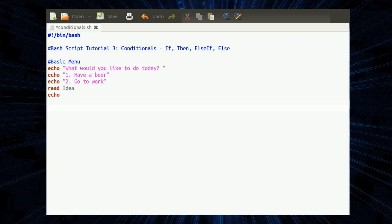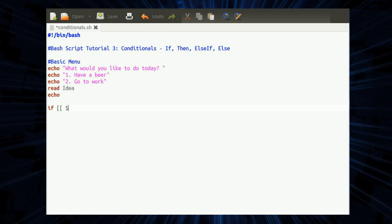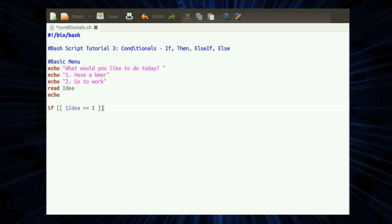Now if, then, else is not necessarily the most efficient way of doing a menu. You're probably better off using select, but for the purpose of this video it will do. So if space referring to the variable $idea space equals equals one space two square brackets. The number of spaces and type of brackets and number of brackets is very important in the bash conditional if statements.